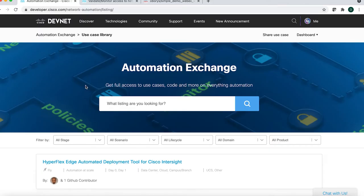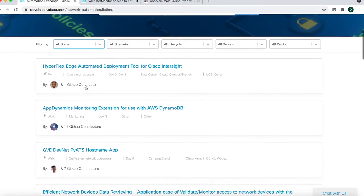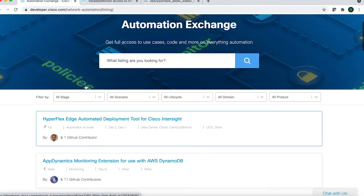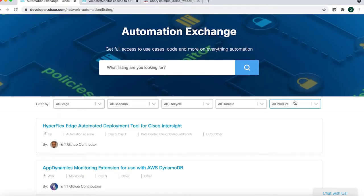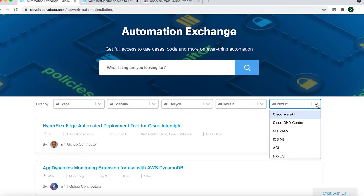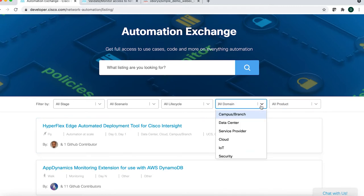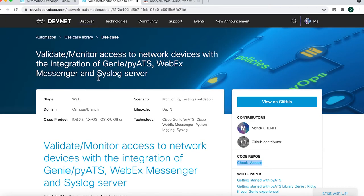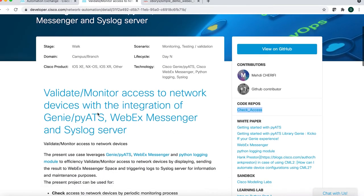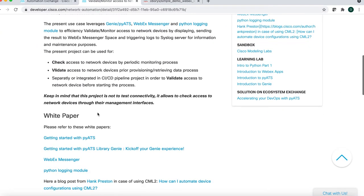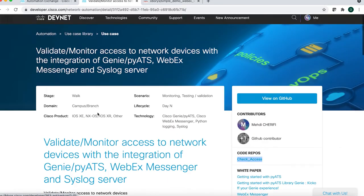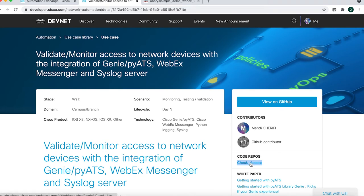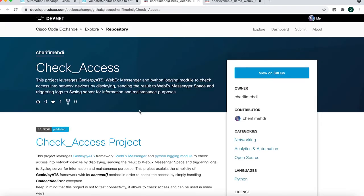This is Automation Exchange. Here you can see a list of use cases and projects. You can filter by product — for example, IOS XE, Catalyst 1000, SD-WAN — and filter by domain, such as service provider, security, or collaboration. You can also filter by stage, by lifecycle, etc. Each project has a use case description with related links to the sandbox and to learning labs. You can also go to a link with a description and code repositories.